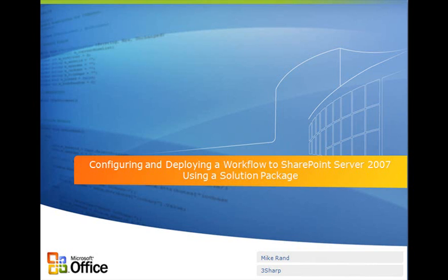Hi, my name is Mike Rand with 3Sharp. In this Visual How-To, we're going to cover how to configure and deploy a workflow to SharePoint Server 2007 using a solution package.